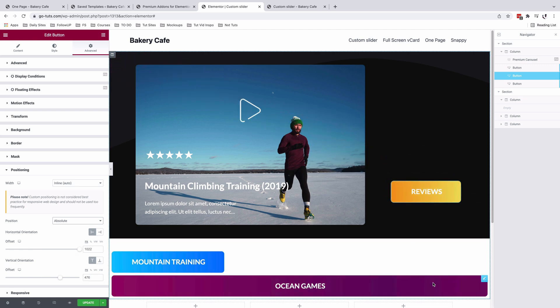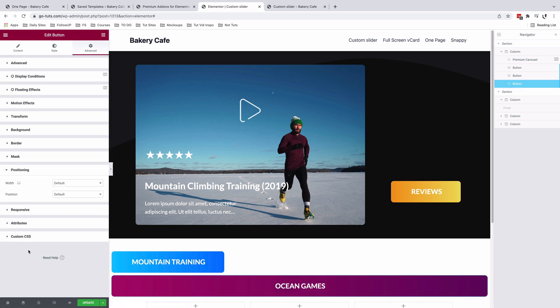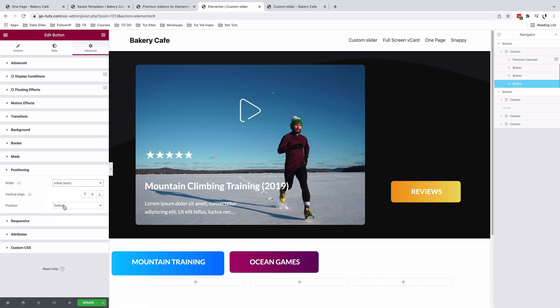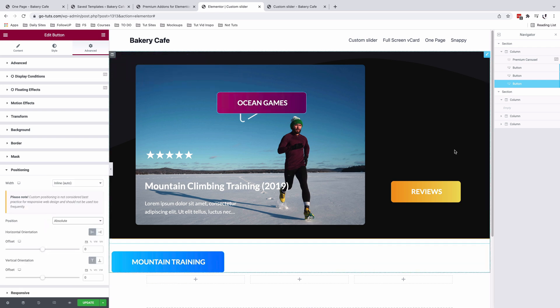And now we are going to position this first button to where we want it to be in this section. We do the same for the other button: advanced, positioning, inline auto and absolute.